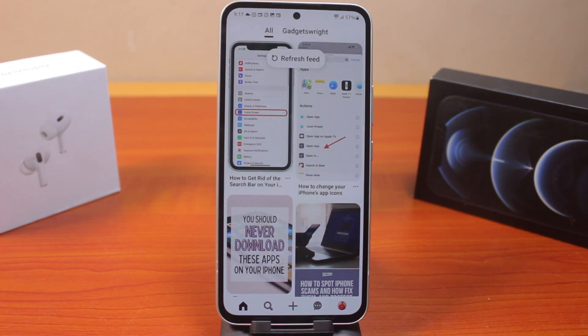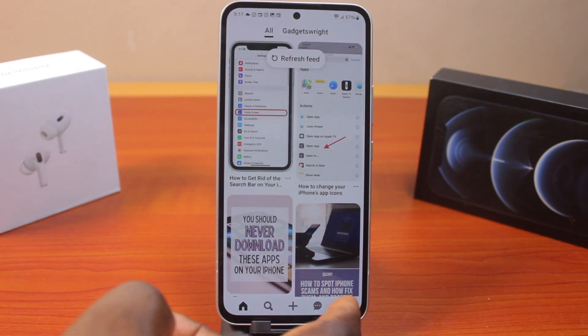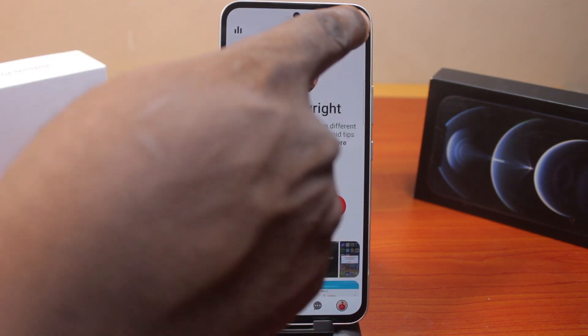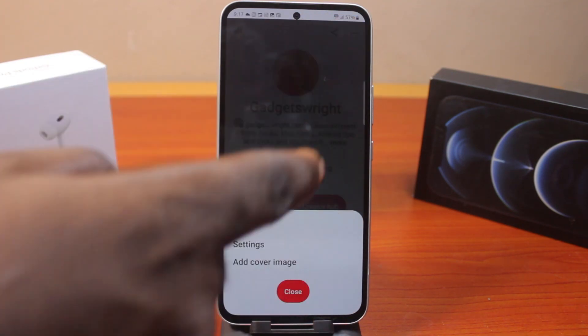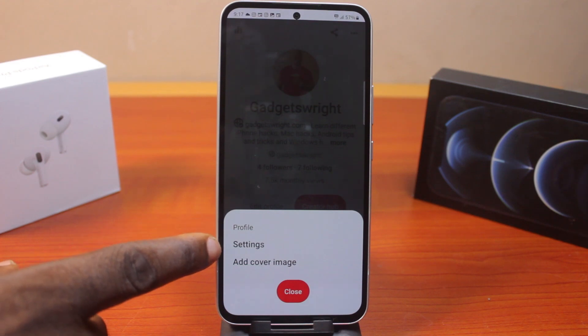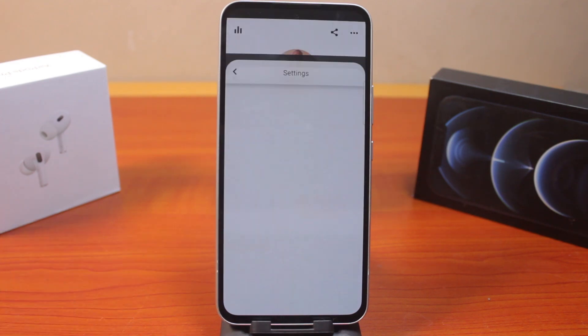Then once you open the Pinterest application, click on your profile icon at the bottom right. Then once you've selected that, click on the dot menu icon at the top right. Then you'll see under profile, you'll see settings and a header/cover image. Go ahead and click on settings.